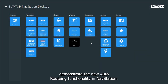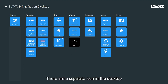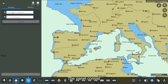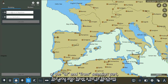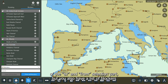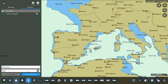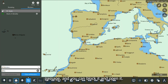We are demonstrating the new auto routing functionality in our station. There is a separate icon on the desktop where you access the auto routing panel. The panel consists of a 'to' and 'from' selection part, but you also have a list of blockers where you can search for a given passage and block it or open it.